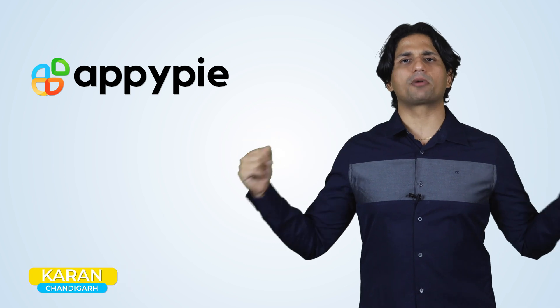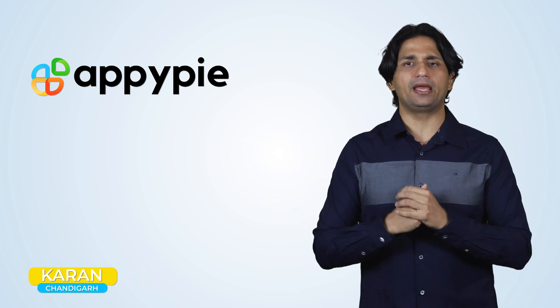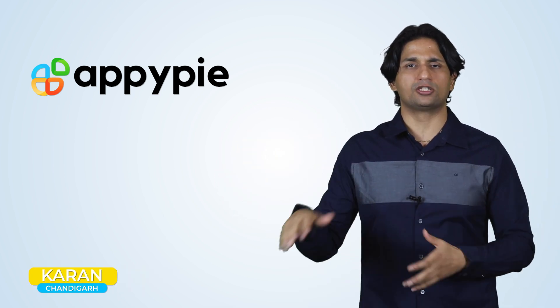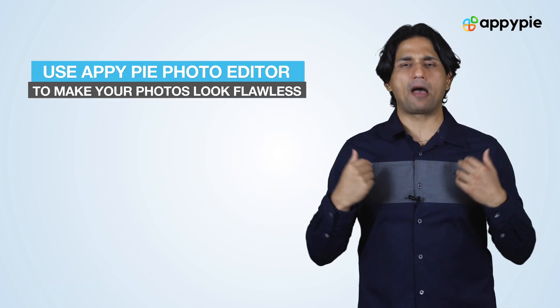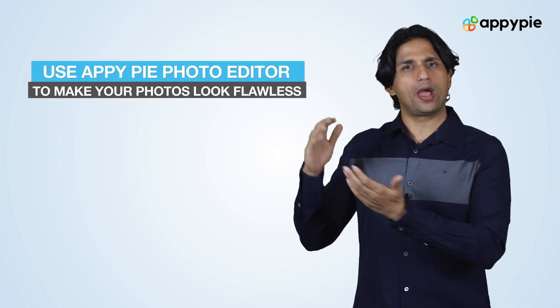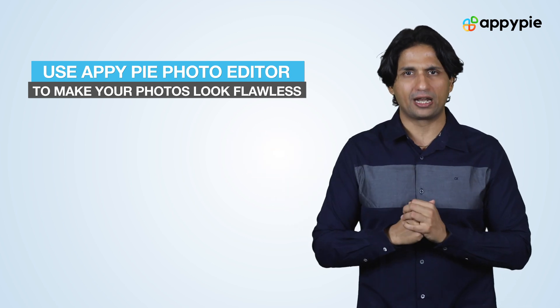Today's question comes from Karan from Chandigarh and he is a graphic designer who is doing tons of photo editing. And he asked if AppyPie has a photo editor feature in the no-code suite that we have.